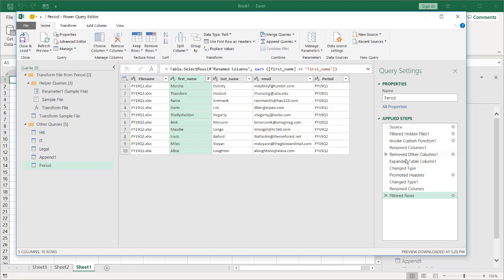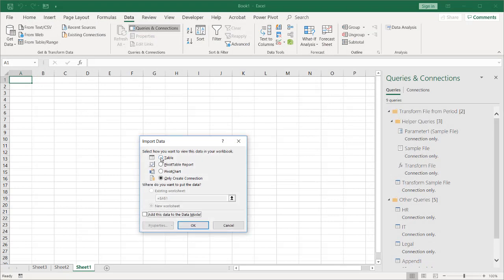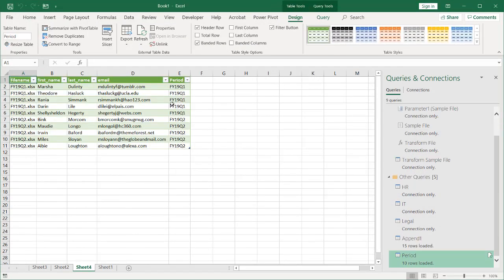We have that there. You can see all the steps it's done, plus all the helper queries it created to pull files from that folder. Click Close and Load, put this into a new worksheet, and click OK. Now we have Q1 and Q2. As mentioned, this is for something that happens on a recurring basis — the columns are the same and we just want to put new files into that folder and have Power Query automatically handle it.